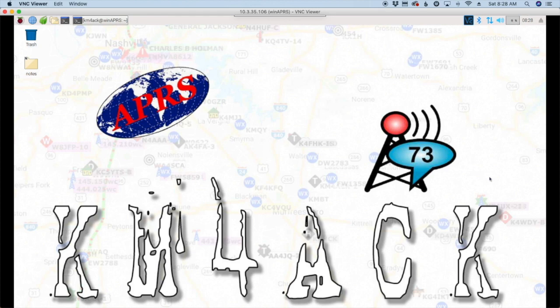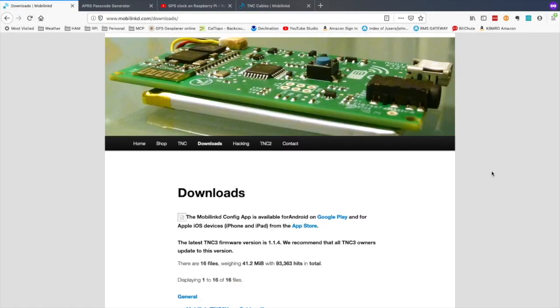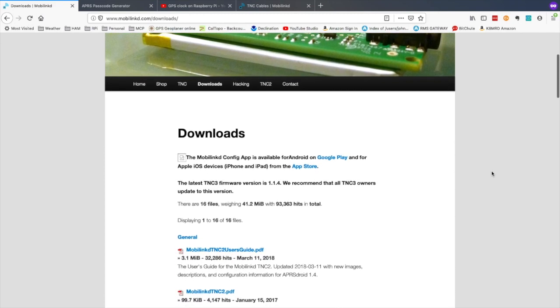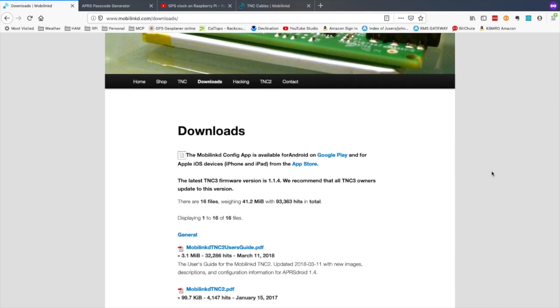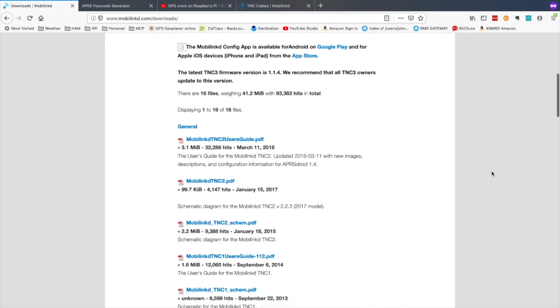If you need help configuring the TNC, there are some fantastic instructions over on the MobiLinked website, and I'll leave a link to this down in the description below. It'll depend on which TNC you're using and which device you're using, either Android or Apple, but they do have really good getting started guides over on their website.